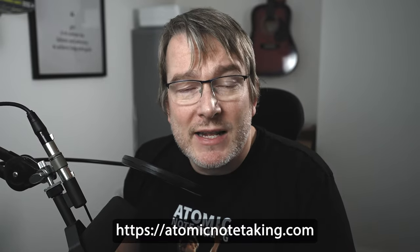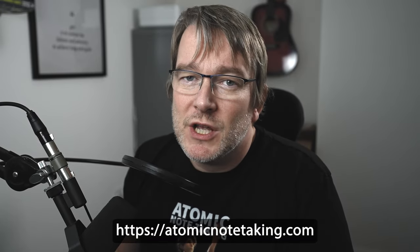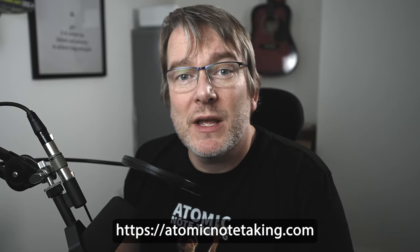Hello, the following video you're about to watch is an extract from my new course and book, Atomic Note-Taking. So enjoy the video, and if you want to check out more about the course, go to atomicnotetaking.com.